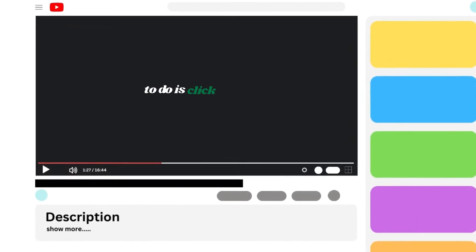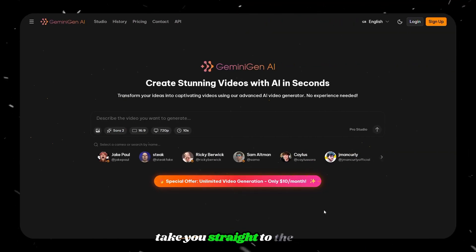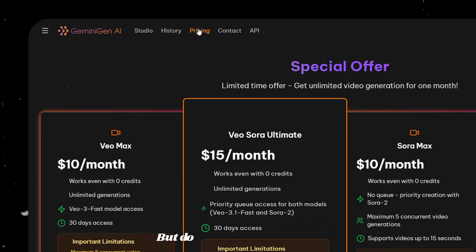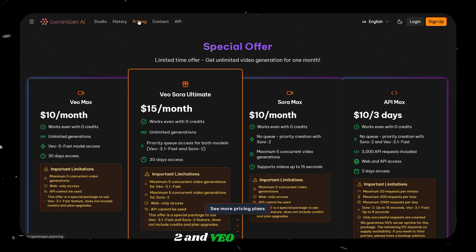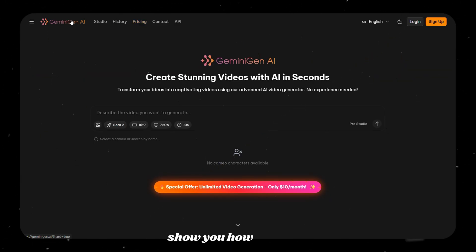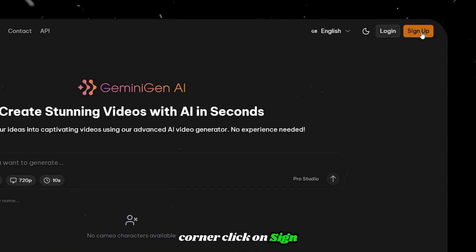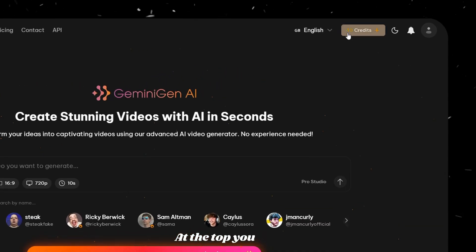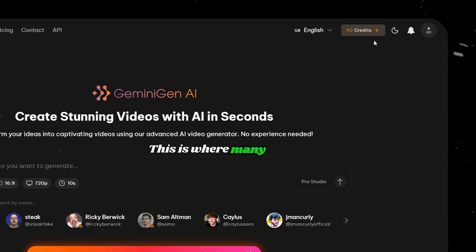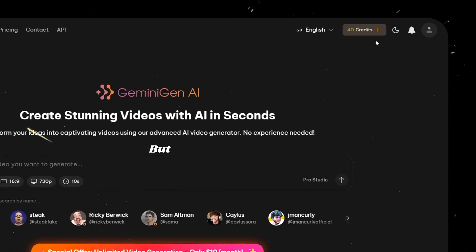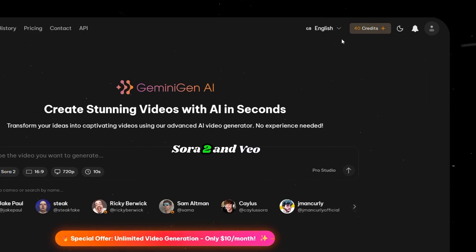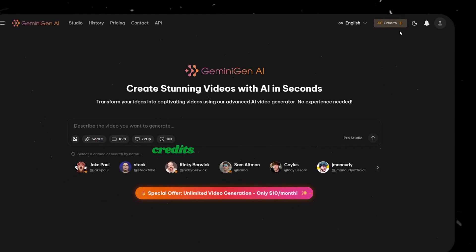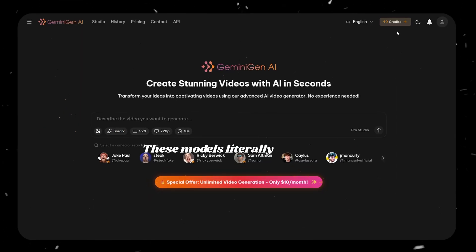The first thing you have to do is click the link in the description below, and it will take you straight to the tool. The tool is called Gemini Gen AI. Once you are on its homepage, you can see there is a pricing page, but do not worry — they are offering Sora 2 and Veo 3.1 for free. From the top right corner, click on Sign Up and choose Google to sign in. After that, you will be redirected back to the homepage. At the top, you will see a counter showing 40 credits. This is where many people get confused and think they need to pay, but Sora 2 and Veo 3.1 Fast work completely free — they do not consume any credits at all. So even though you see those 40 credits, you can ignore them. These models literally cost zero.